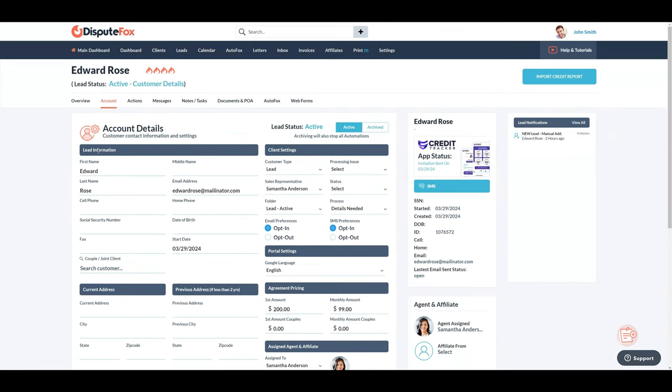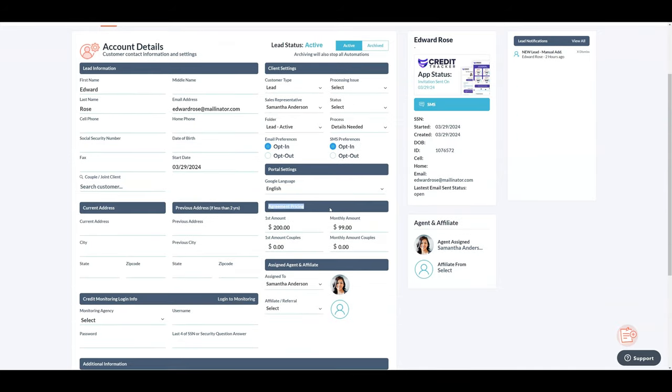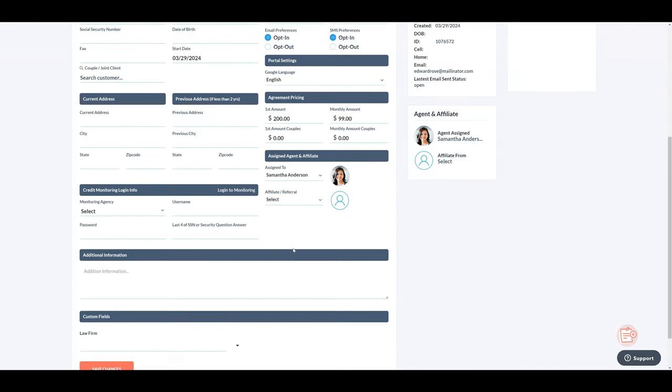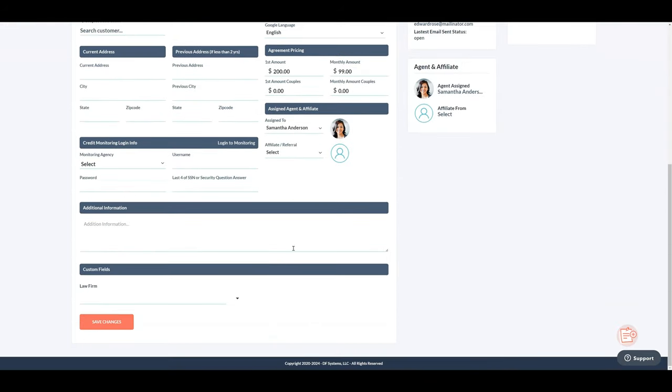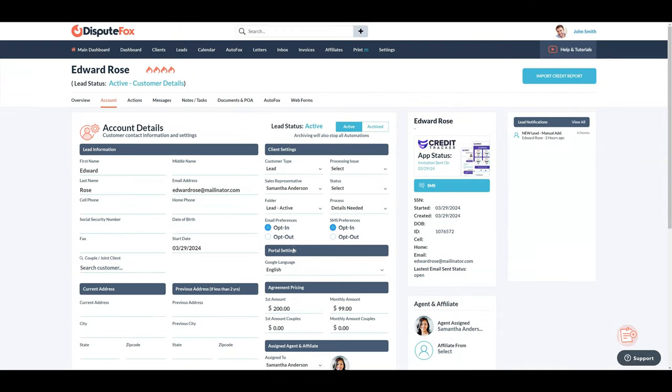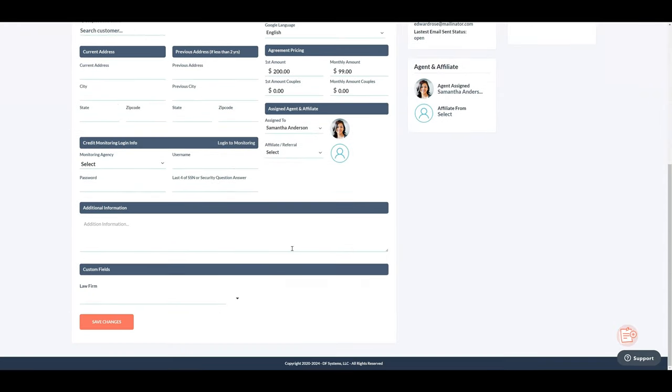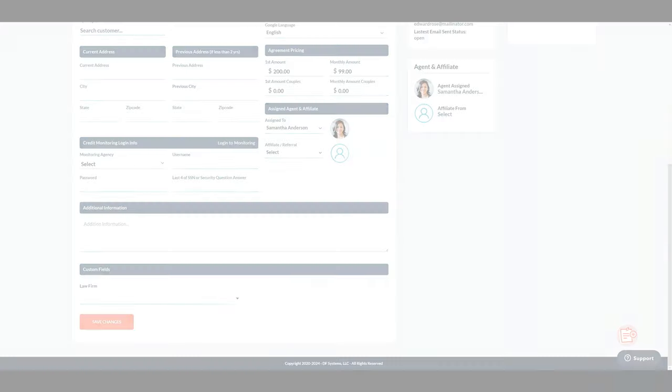To update a lead's personal information, address, portal settings, credit monitoring logins, or agreement pricing, you can do so from the account tab within the respective lead dashboard. Once you've made the updates, click Save Changes to reflect the updated information.